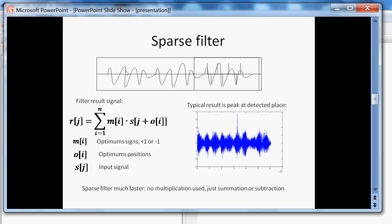Here is the typical picture of detection. The sparse filter result signal has a big peak in the detected position.